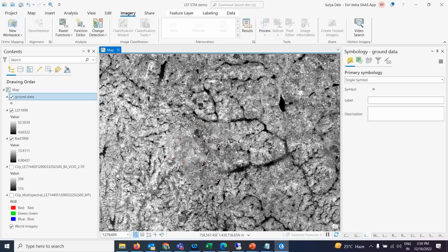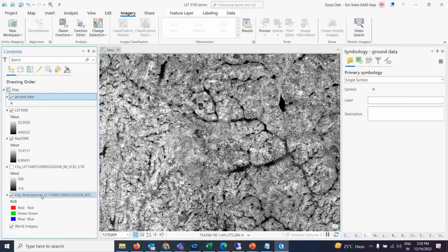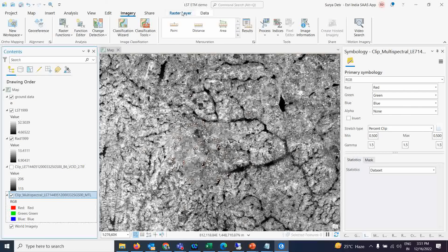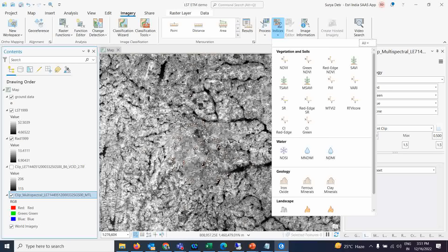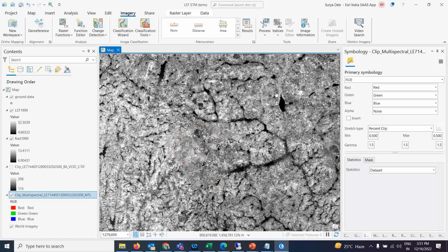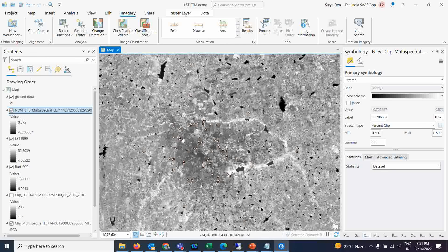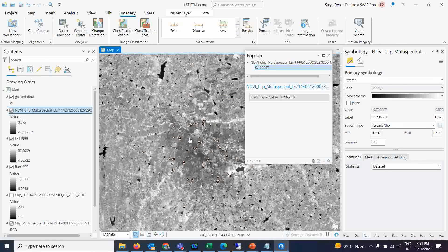To demonstrate the NDVI and LST correlation, we can use the Extract Multi-Value to Points tool, which was shown in the last lecture. But first, NDVI needs to be available. The beauty of ArcGIS Pro is that if you click on a raster layer, go to Imagery, and click on NDVI, the NDVI layer is generated automatically within seconds.